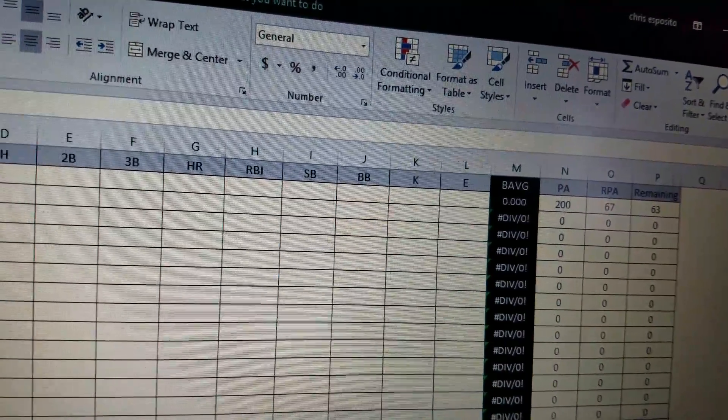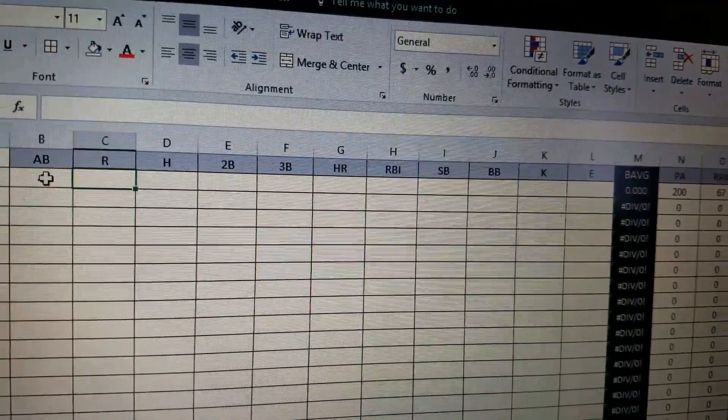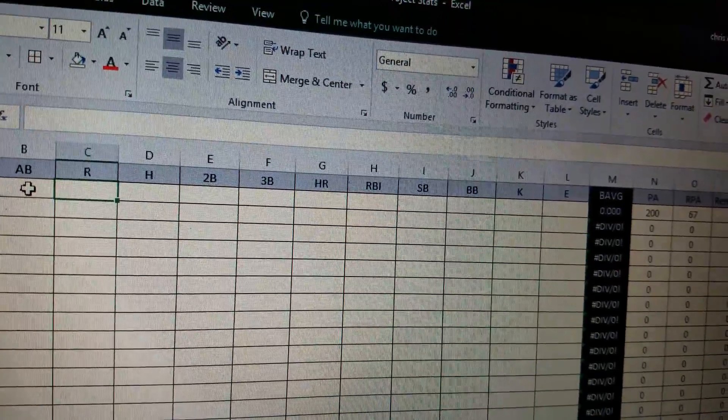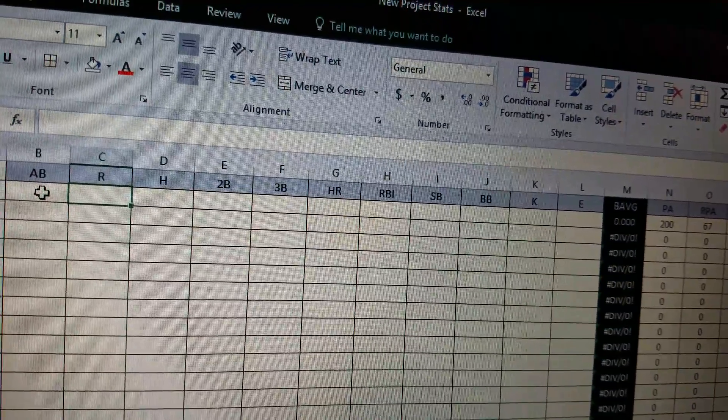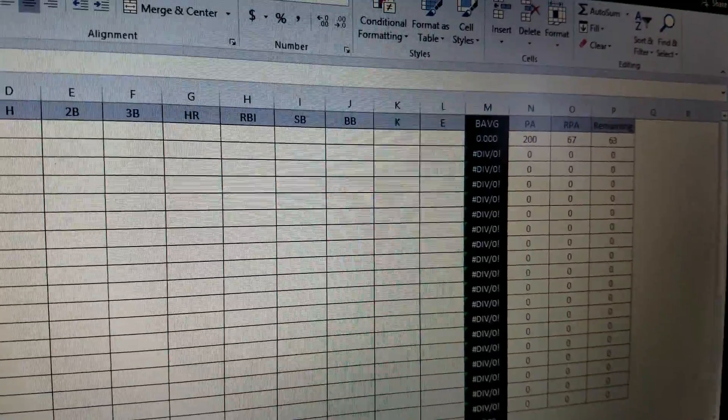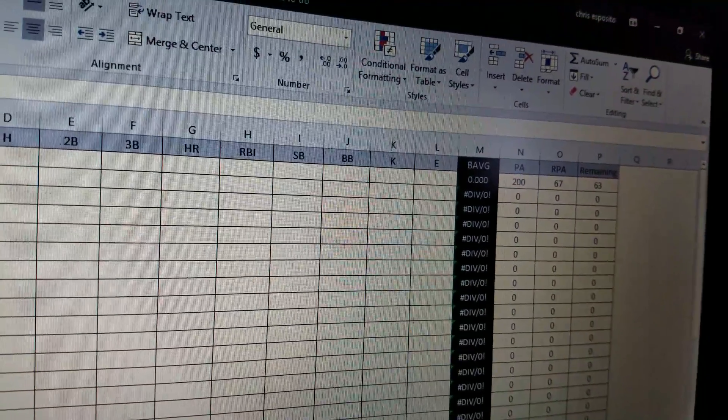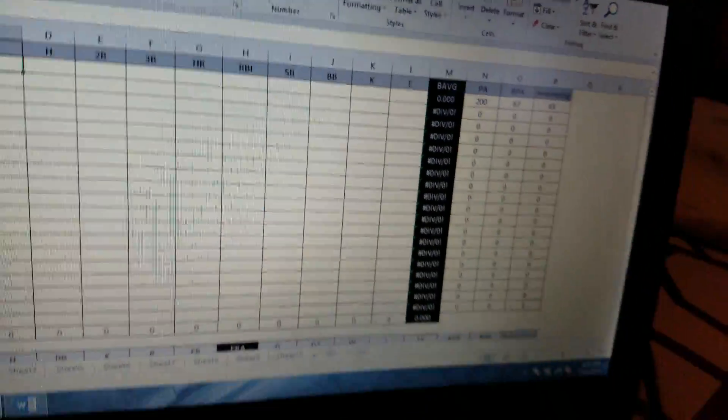So, just something, the plate appearances is going to be, it's going to be the total plate appearances, the hits and the walks, the at bats and the walks rather, to get a true sample.